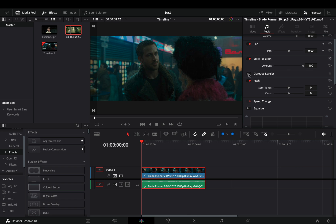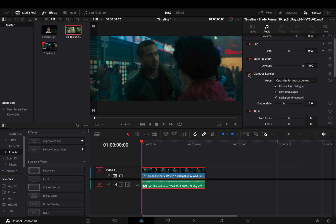There's also this new dialogue leveler tool. Activate it. In my case, I don't have any loud dialogues that I want to bring down, so I'll uncheck that option. Increase the output gain slider to smoothly increase the volume of the dialogue.